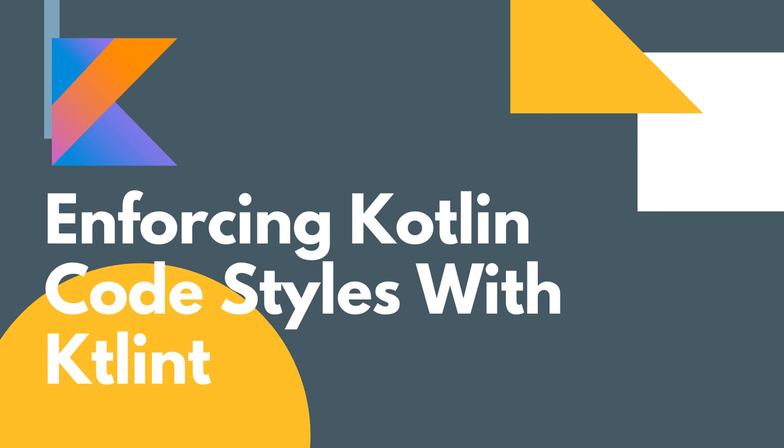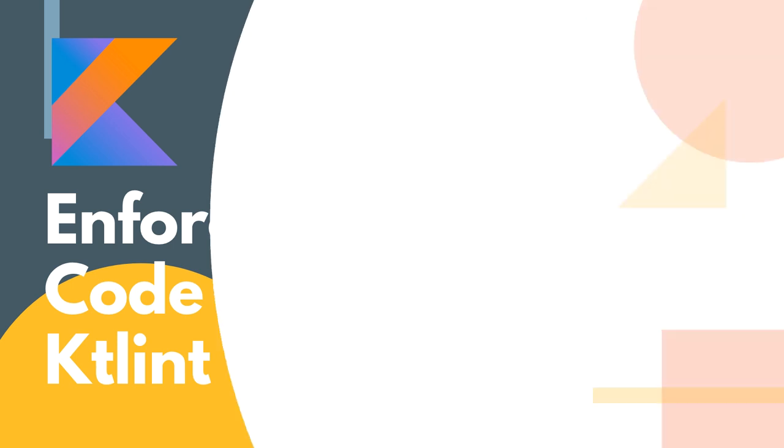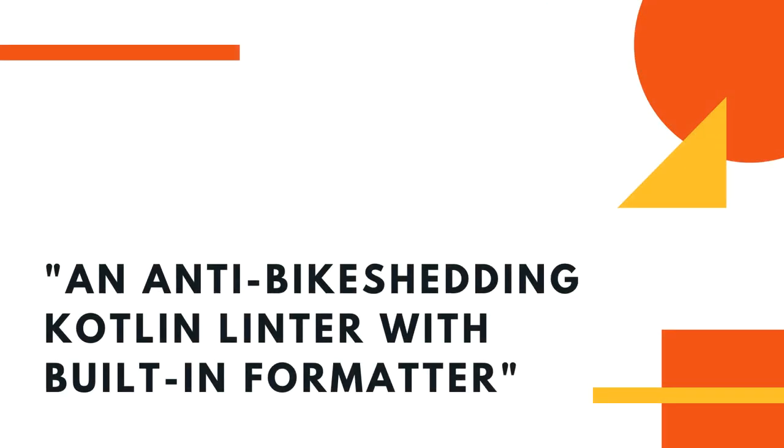However, if you've never worked with KTLint before, you might be wondering what exactly is KTLint. KTLint is described as an anti-bike shedding Kotlin Linter with a built-in formatter. Essentially, this allows us to check our code styling and then also auto format that code if it doesn't adhere to the styling we're looking for.